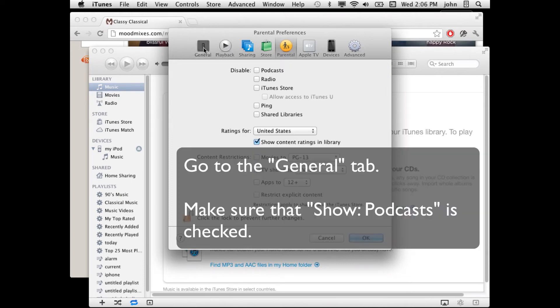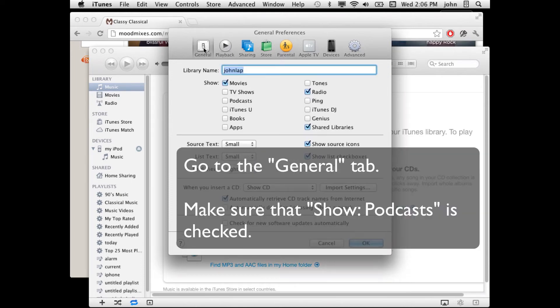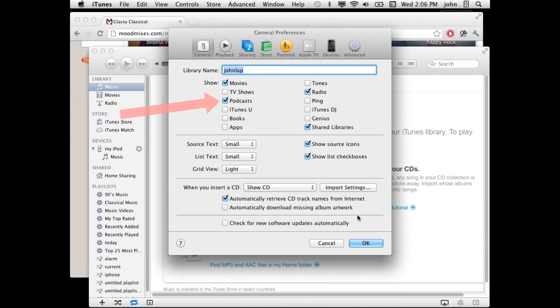Next, go to the General tab and make sure that Show Podcasts is enabled so that you can see the podcasts you have. Click OK.